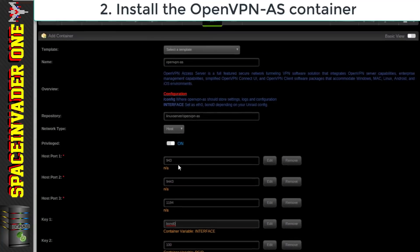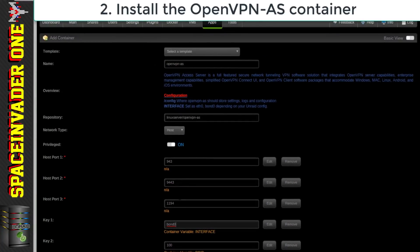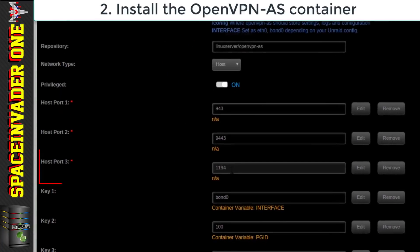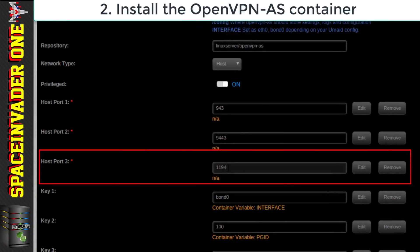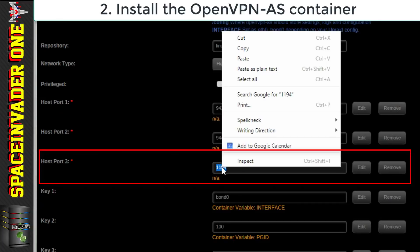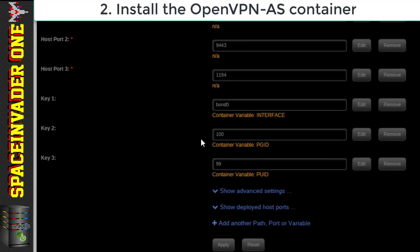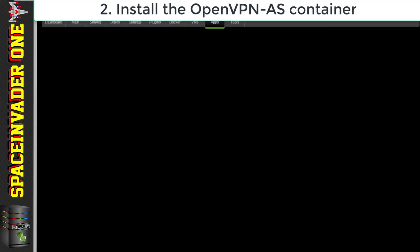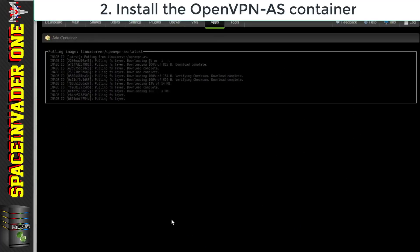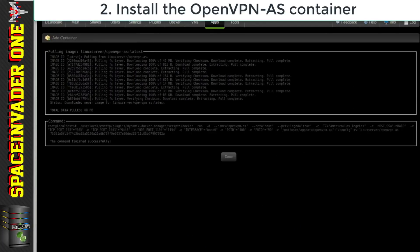So now I've got bond0 in there and I just want to draw your attention to the host port 3 which is 1194. Now I'm going to copy this because this is the port we need to forward to the Unraid server in order for OpenVPN to work. Okay so that's everything in the template so now let's click apply and pull down the container.